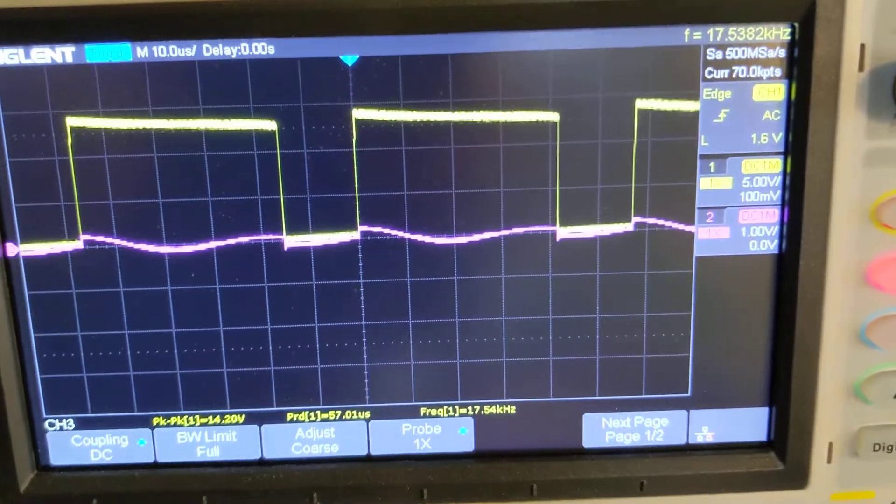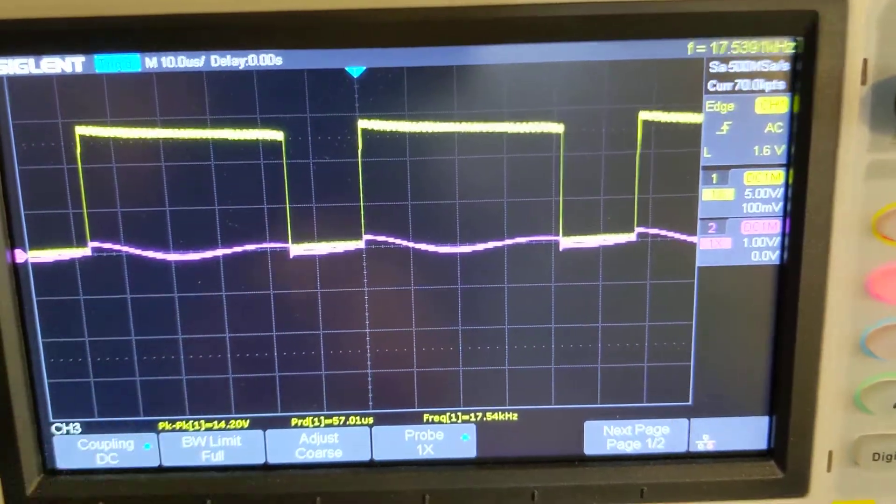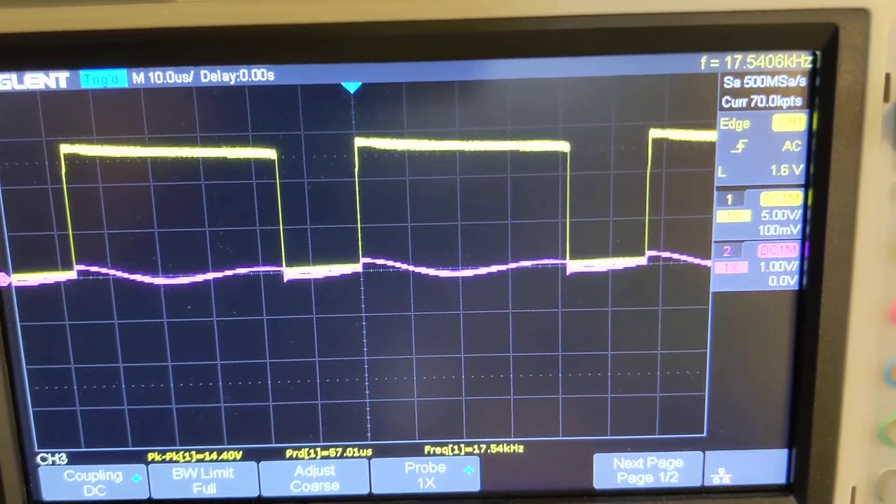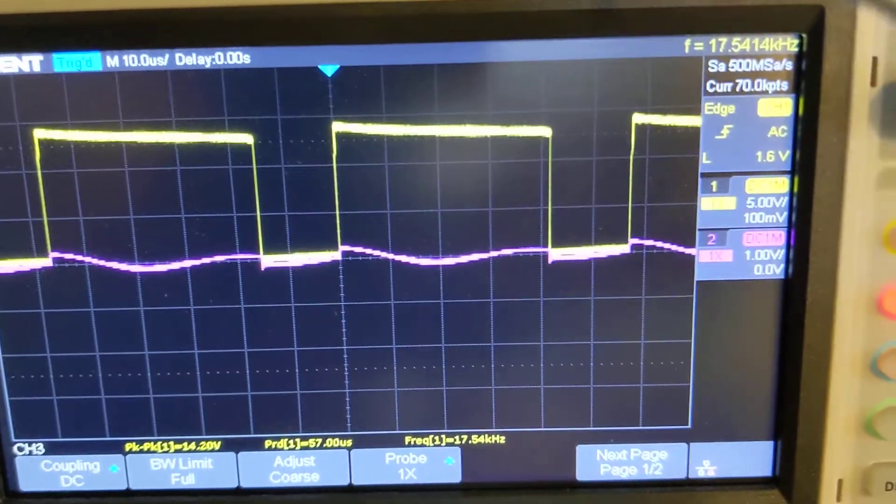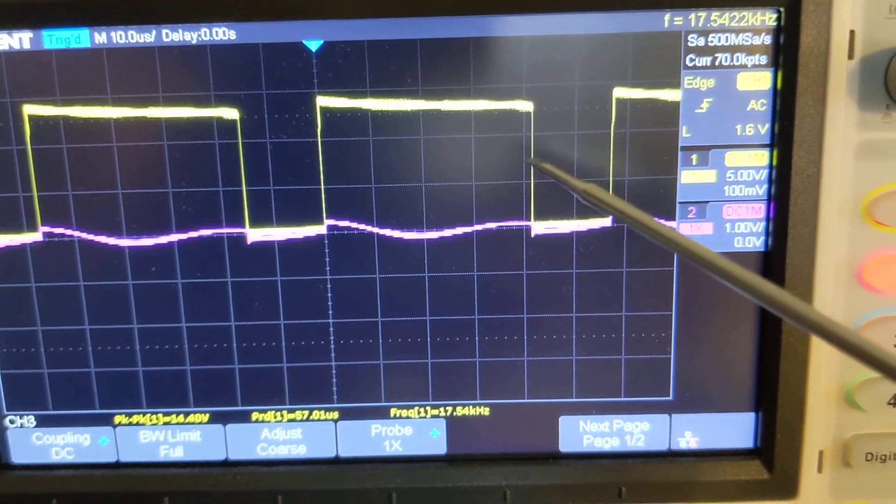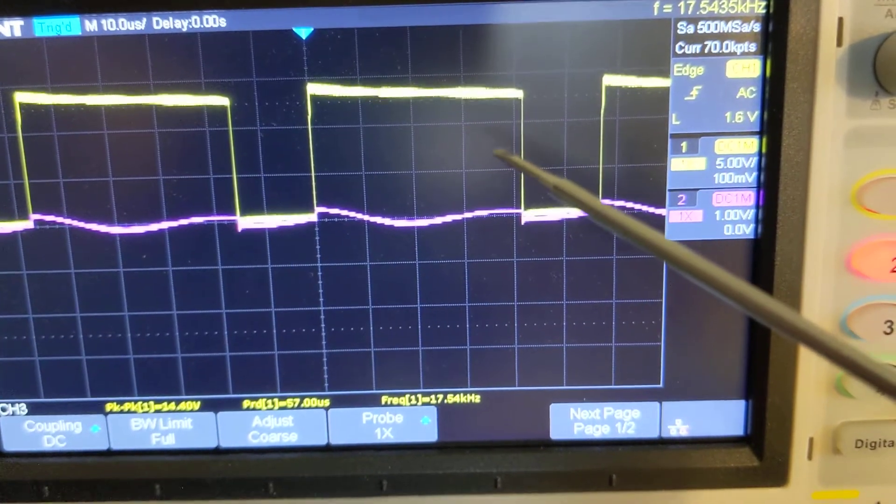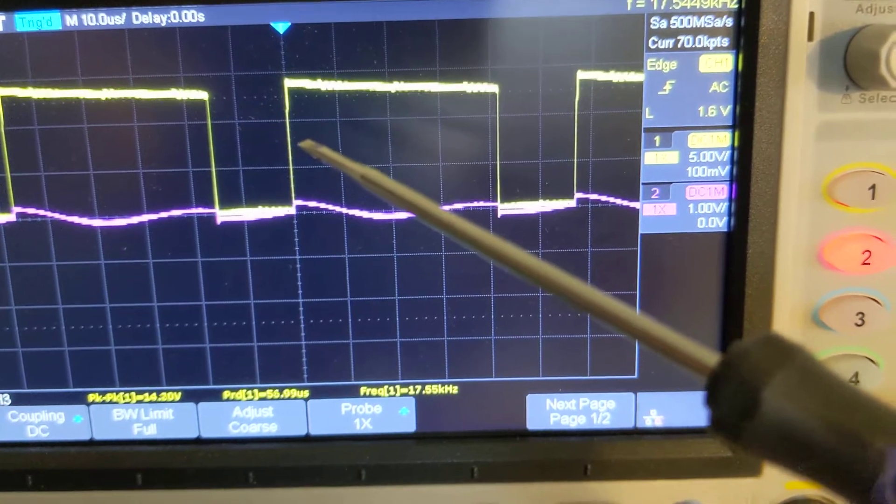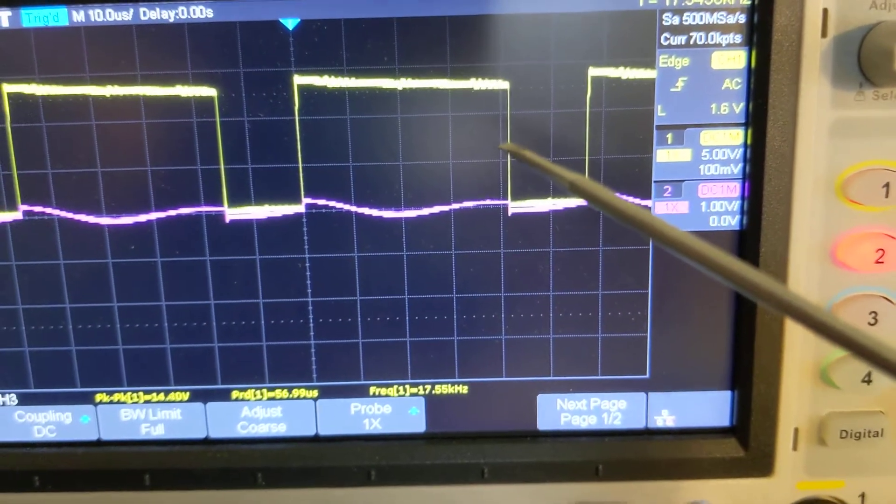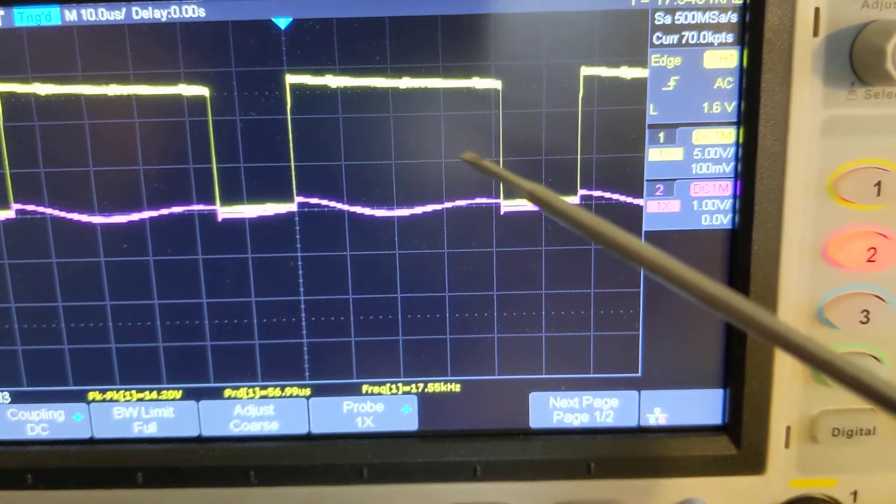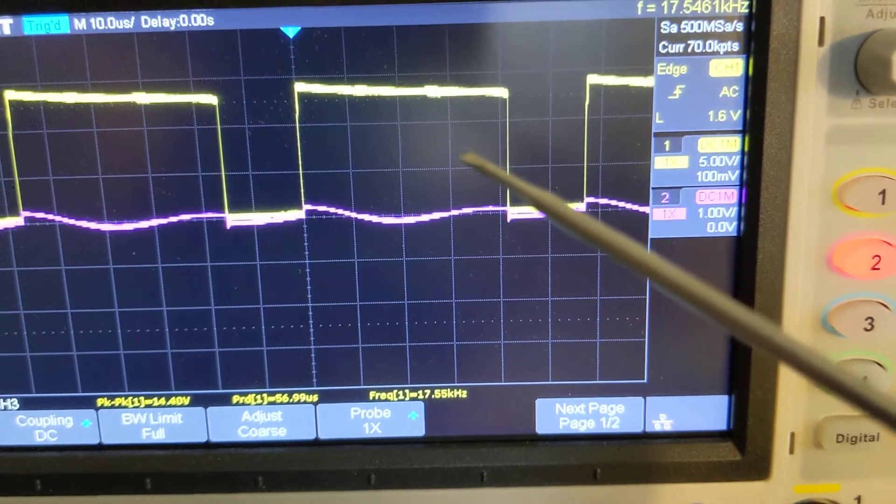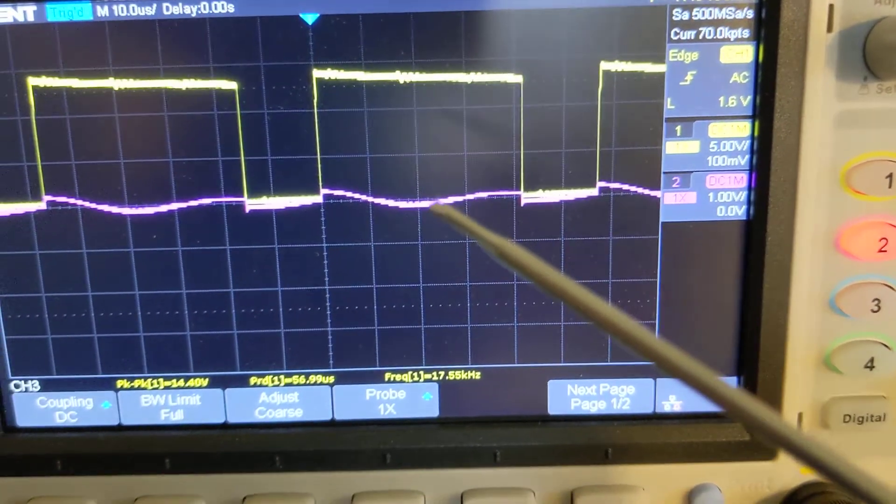the oscilloscope is showing the yellow waveform is what is driving the primary, that's what's going into the power transistor. It's getting close to saturating the core or somewhere in that region at least, I think. I'm not sure exactly.